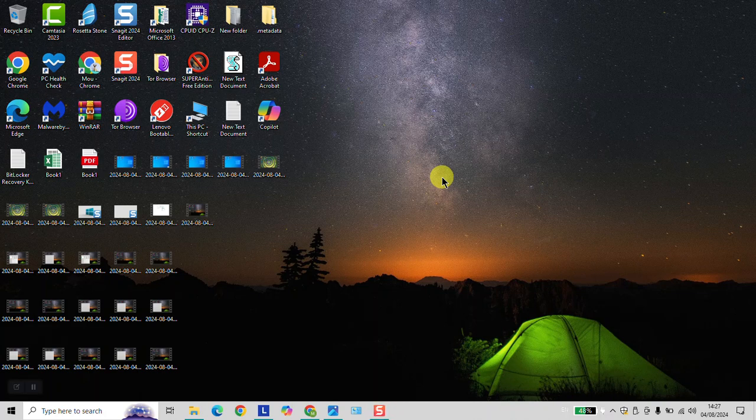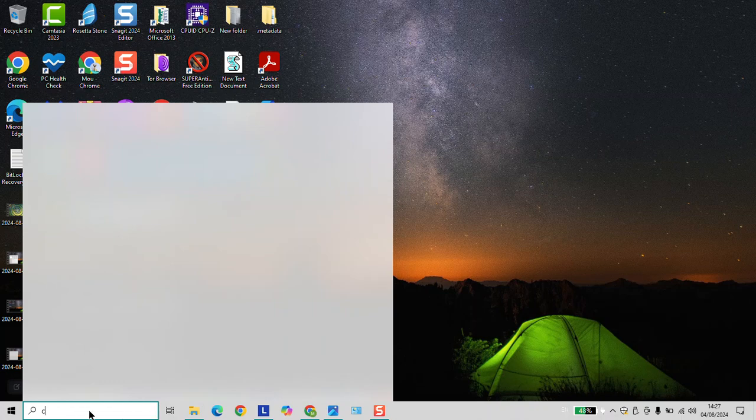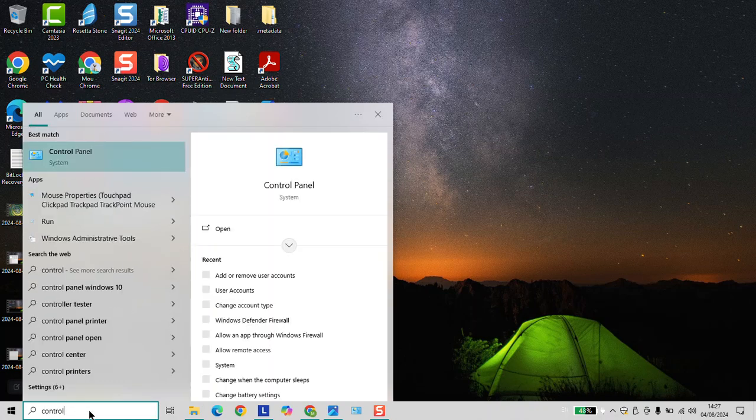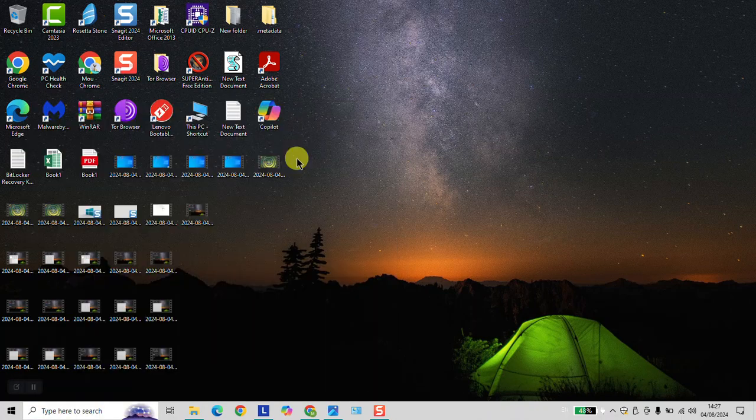To create a Windows 10 or Windows 11 password reset disk, go to your search bar and type Control Panel. Click on the Control Panel to open.